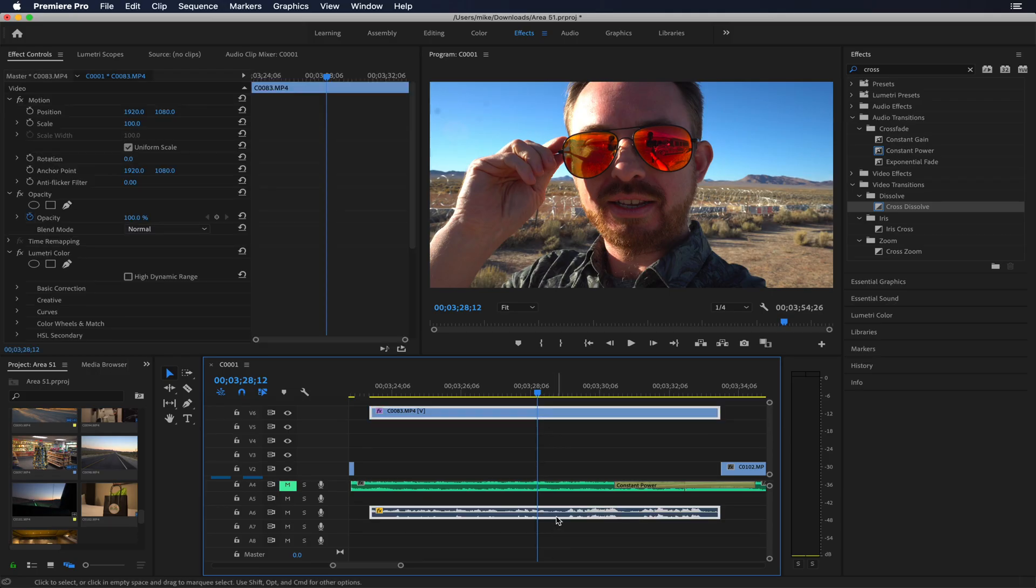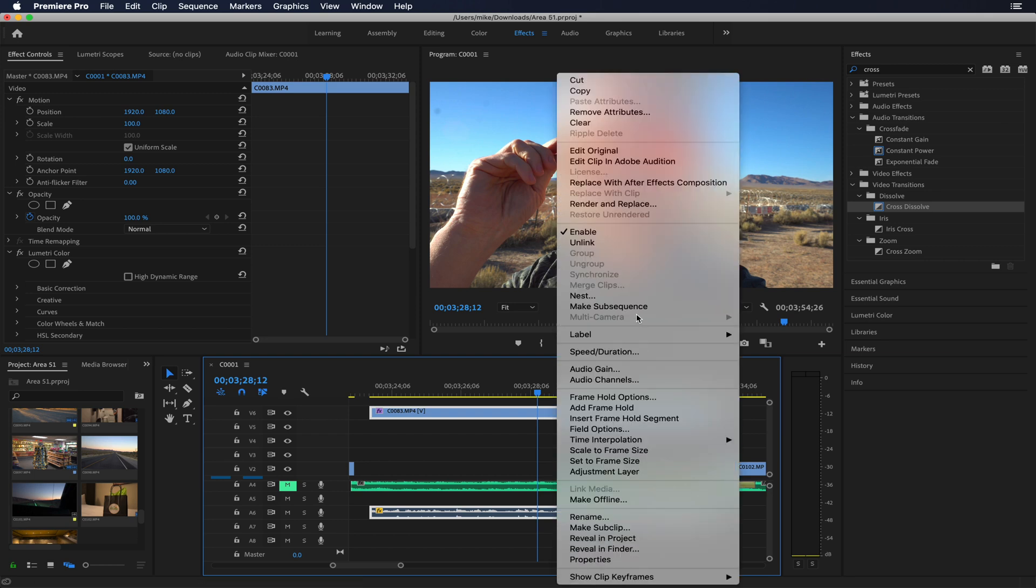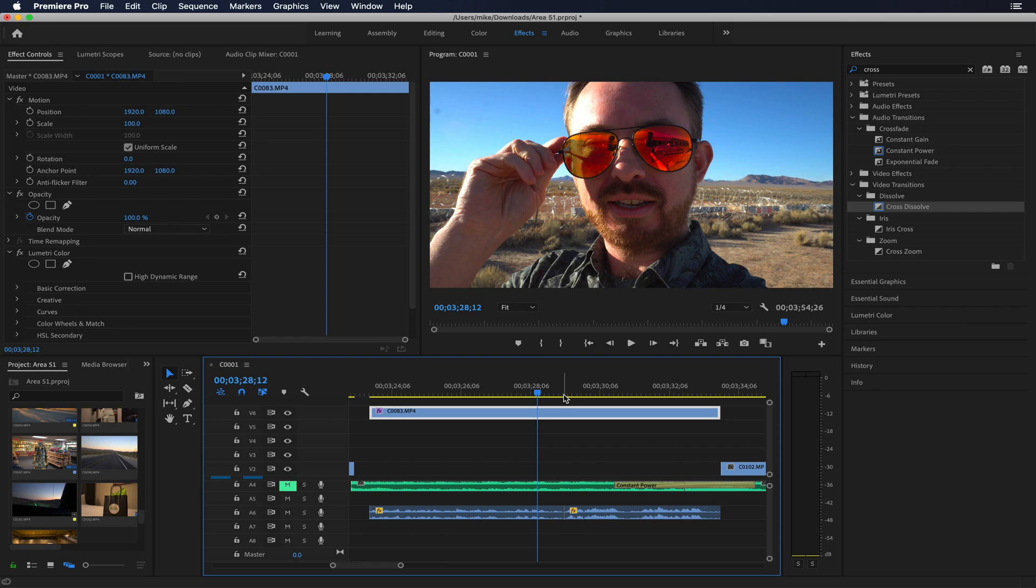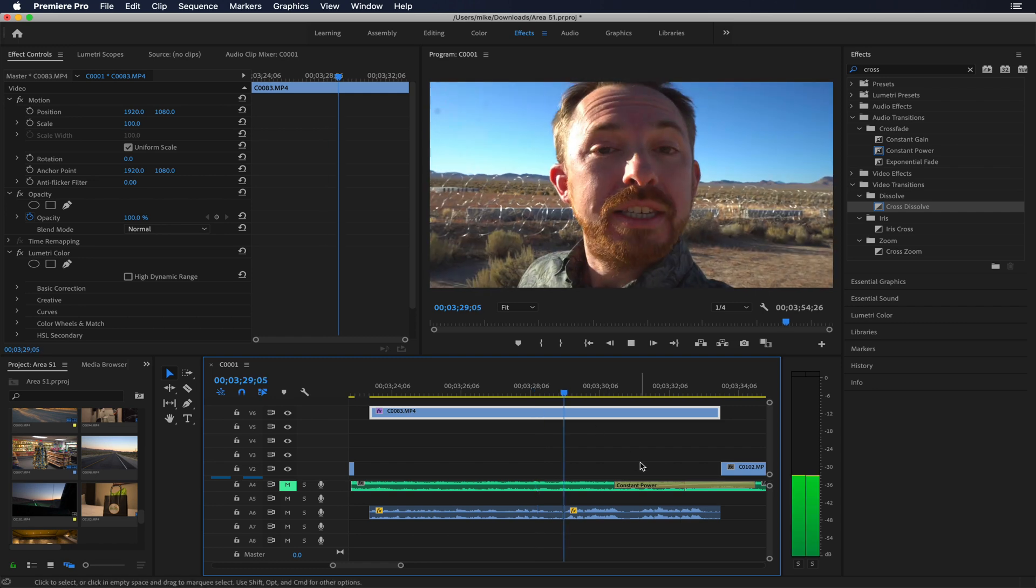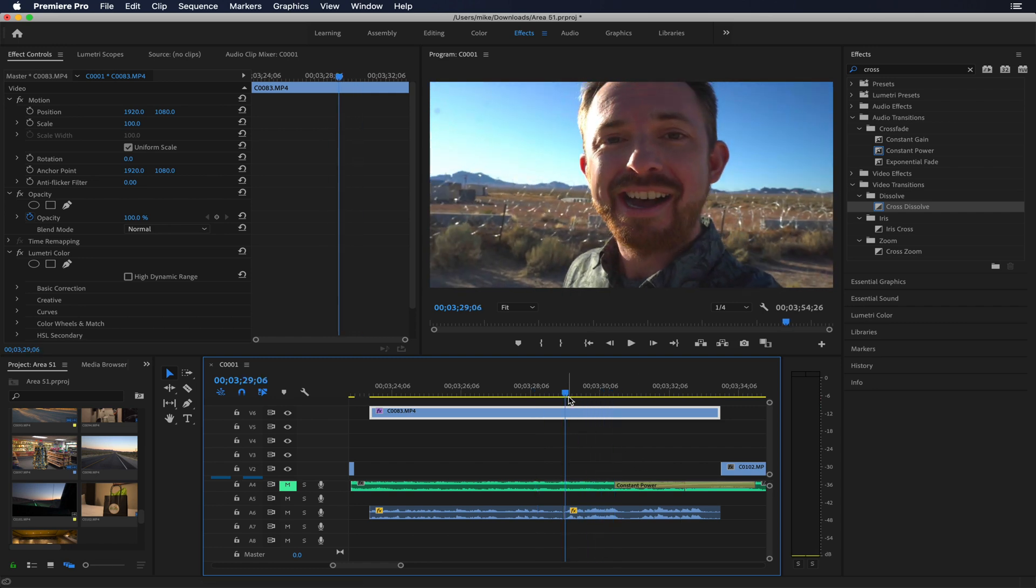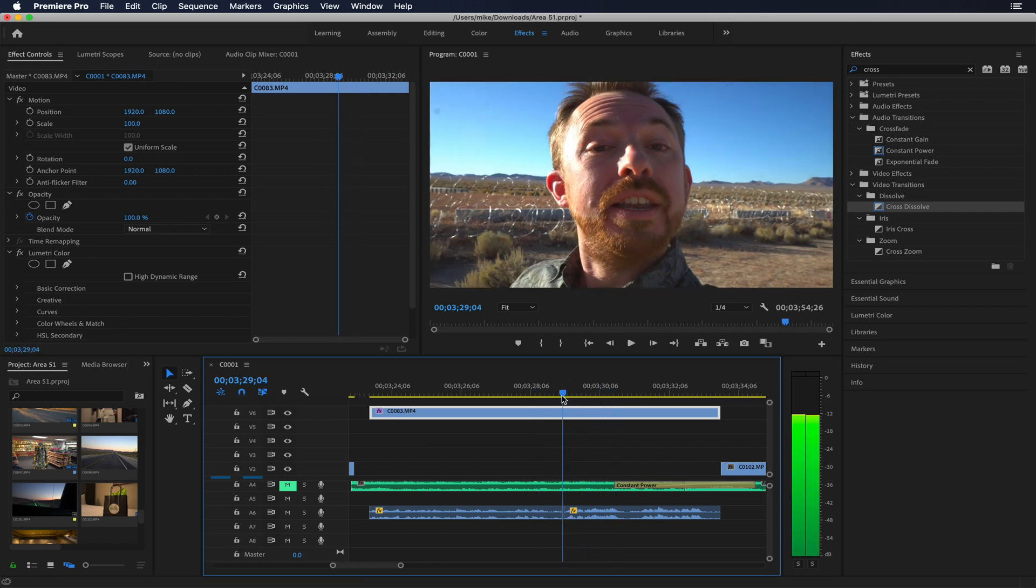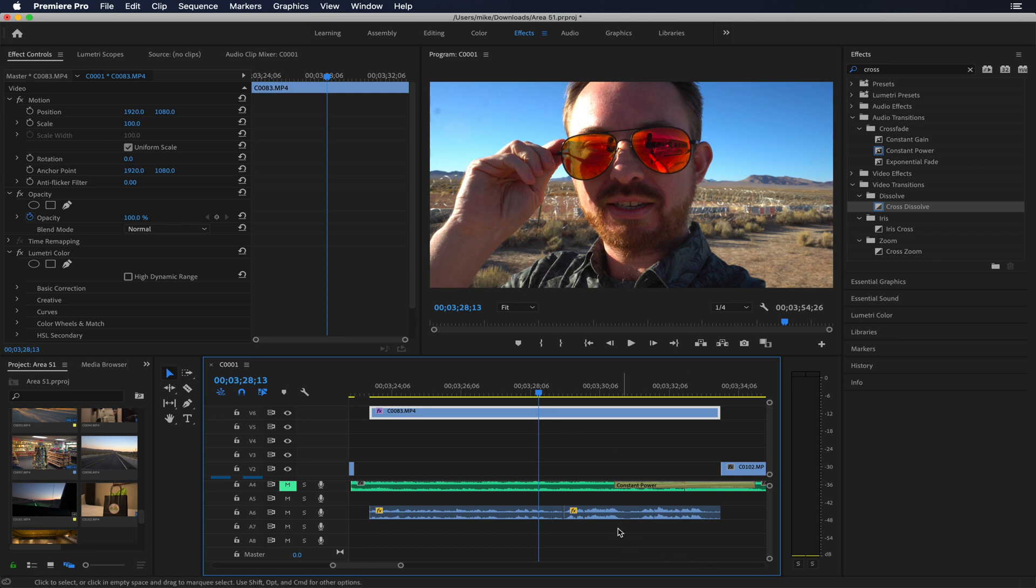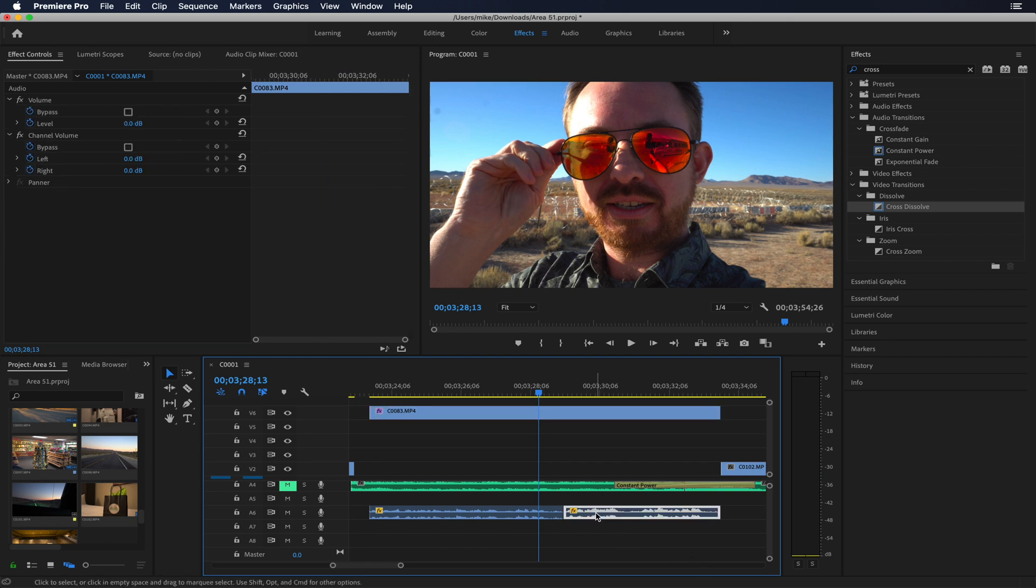First thing I want to do is unlink by right-clicking either the video or audio and unlinking, and now they're independent of each other. I can hit the C key and make a cut right here just before I start my alien voice. Take me to your leader - which doesn't sound too scary at the moment, does it?